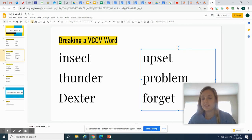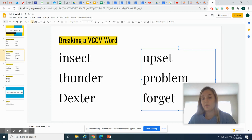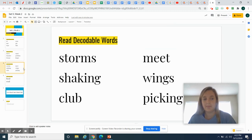So today you're going to practice once again sorting one and two syllable words. So when you read the word, be very careful to see if it has one or two syllables and where you break it apart. Next, we're going to practice a couple words that you may see in your story today.